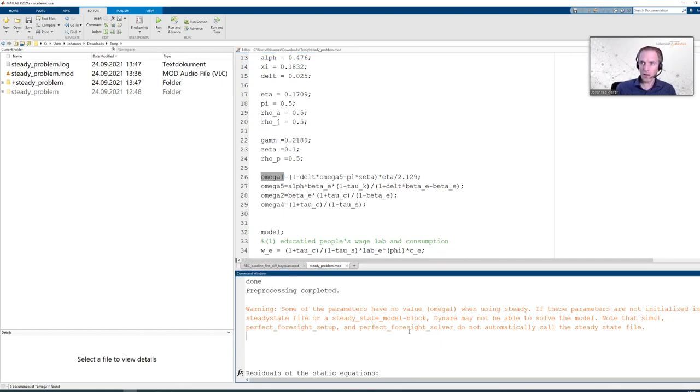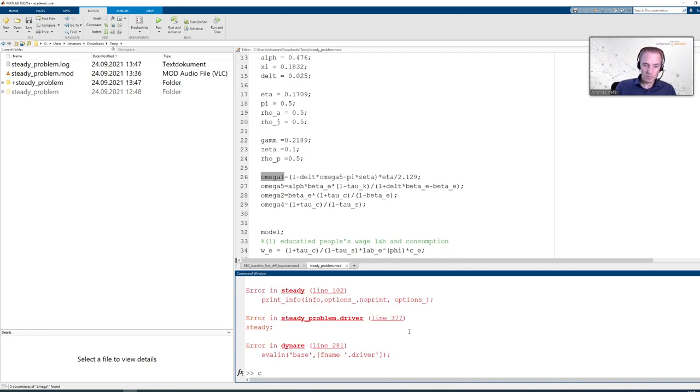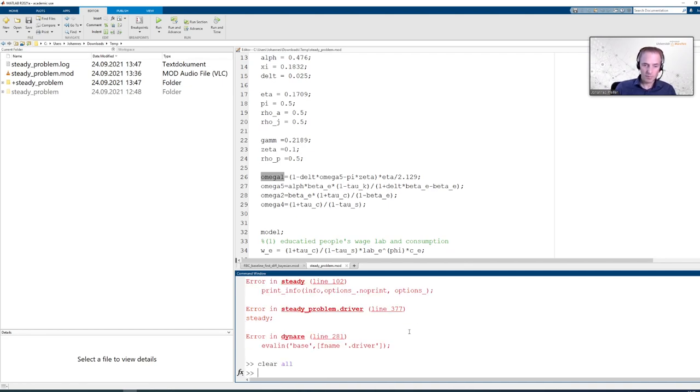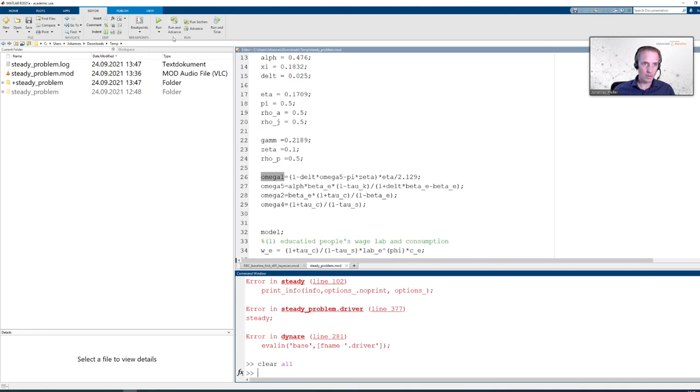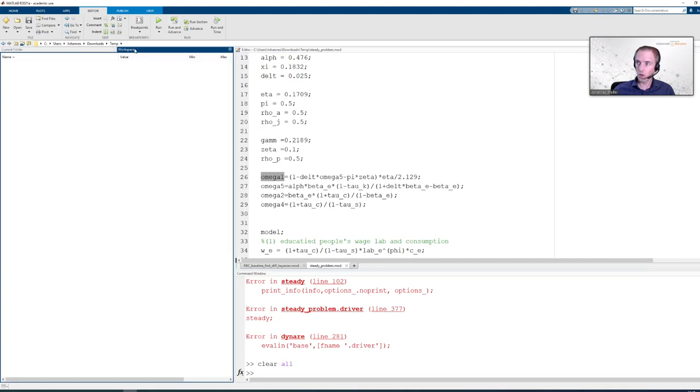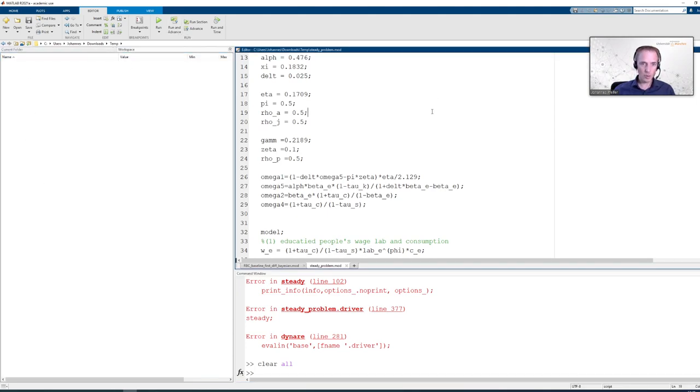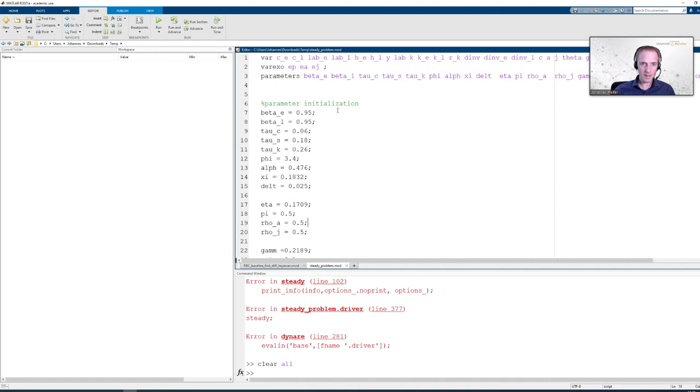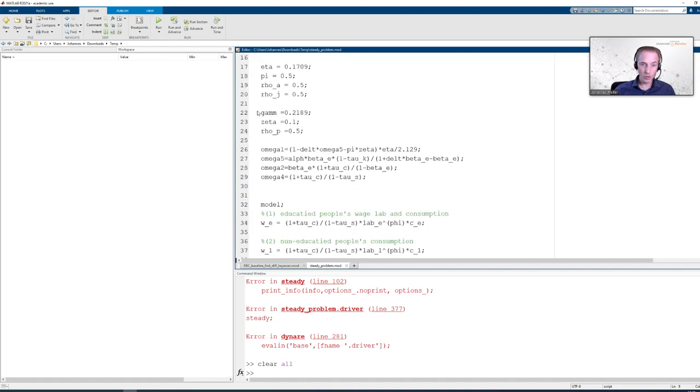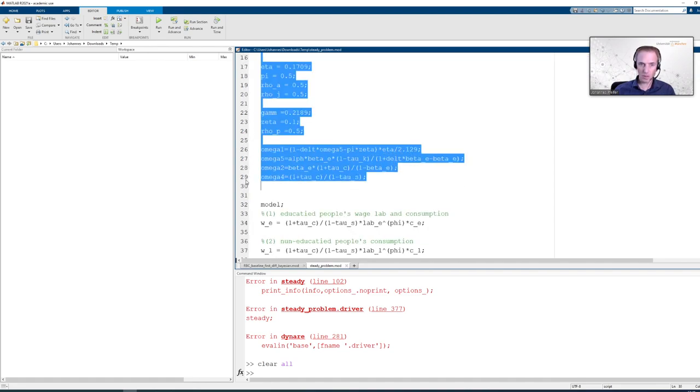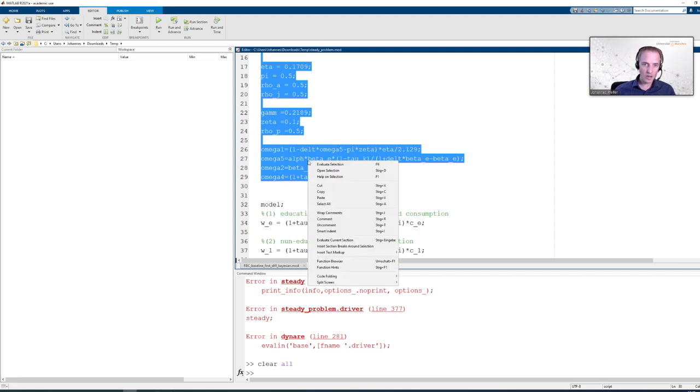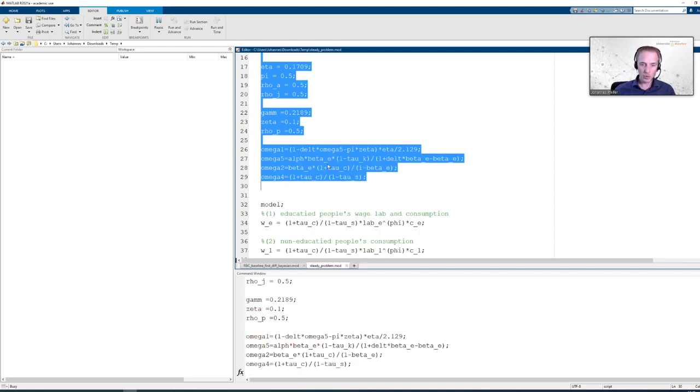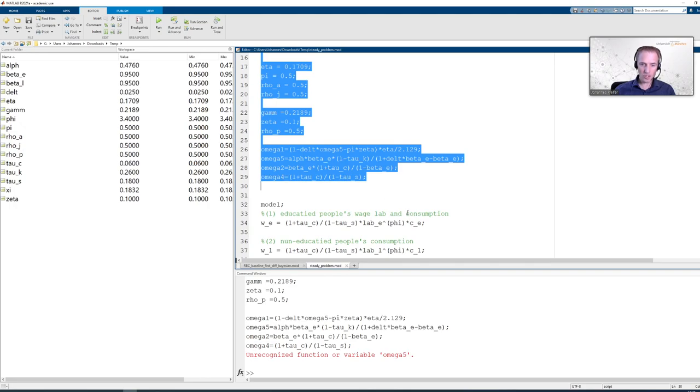In order to find out where the problem comes from we are going to clear the memory. If you look at the workspace here on the left, now it is empty. And what we are going to do next is execute the parameter definitions. We mark the code that we want to execute. And then either we press the shortcut F9 or we do right click for evaluate selection. And if I am doing that it is going to tell me unrecognized function of variable omega 5.